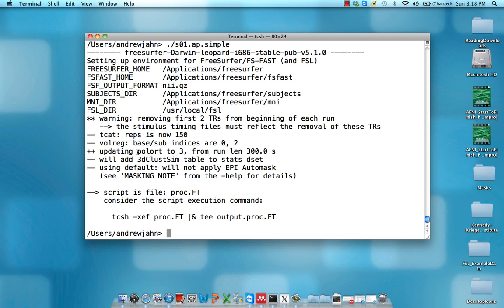This whole Polort thing, you don't need to worry about it too much. But what it does is it increases the longer your runs get. So if it was 400 seconds, it would be Polort to four. It's just what order polynomial it does to try to get rid of any sort of drift artifacts or anything that is unrelated to actual functional activation.